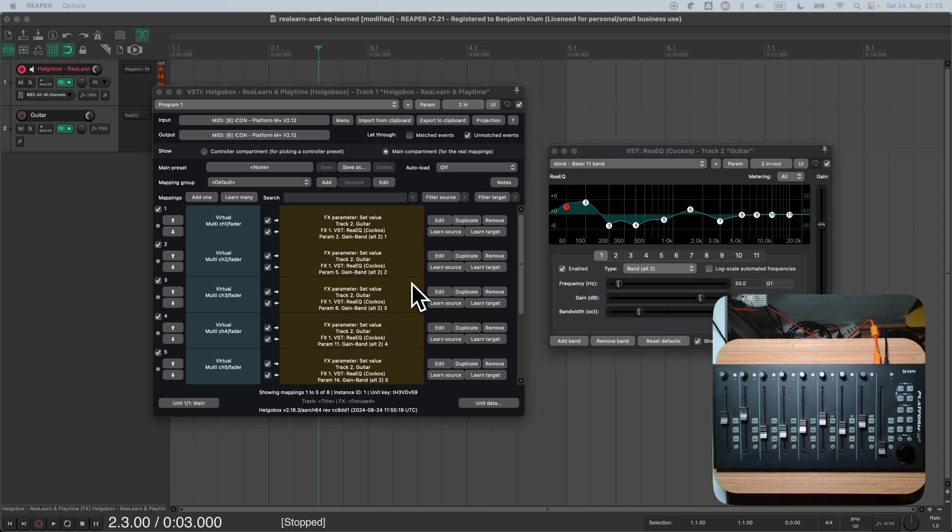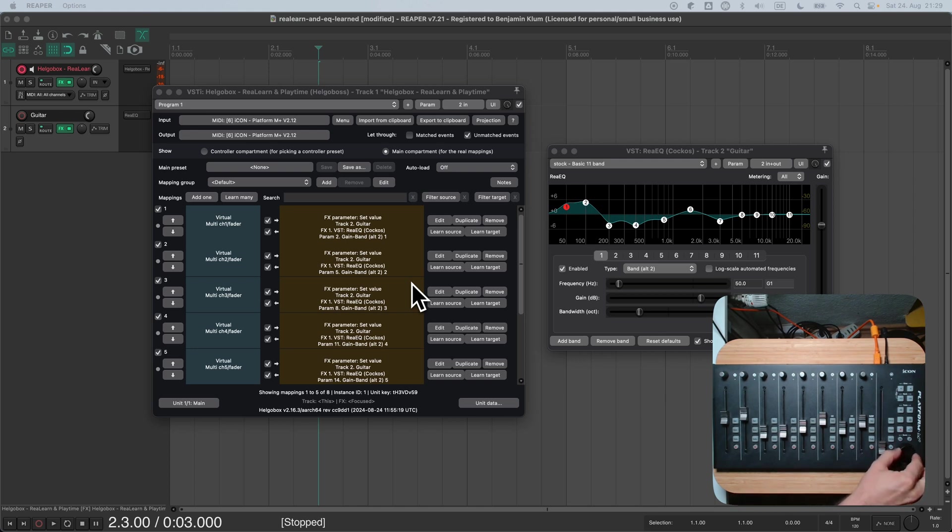But first, let's add one more mapping to the mix. I want to use the jog wheel on the right side of the controller to navigate within the list of ReEQ presets.